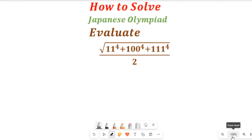In this video you will learn how to solve this Japanese Olympiad equation. We are asked to evaluate this expression involving square root and division without the use of a calculator. We are going to use algebraic logic in solving this question rather than a calculator.